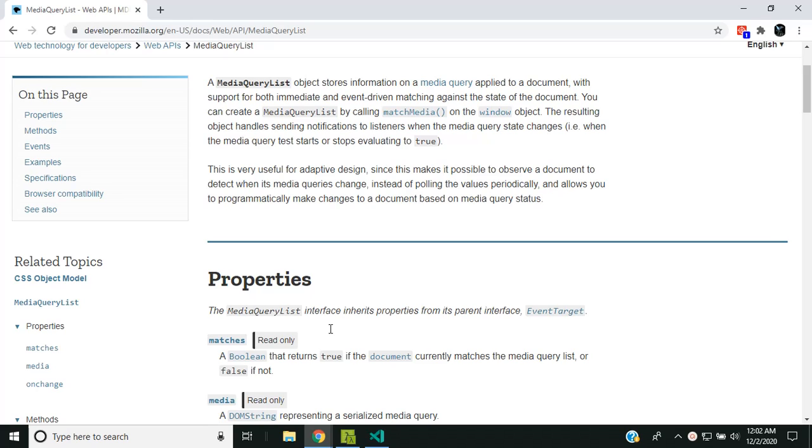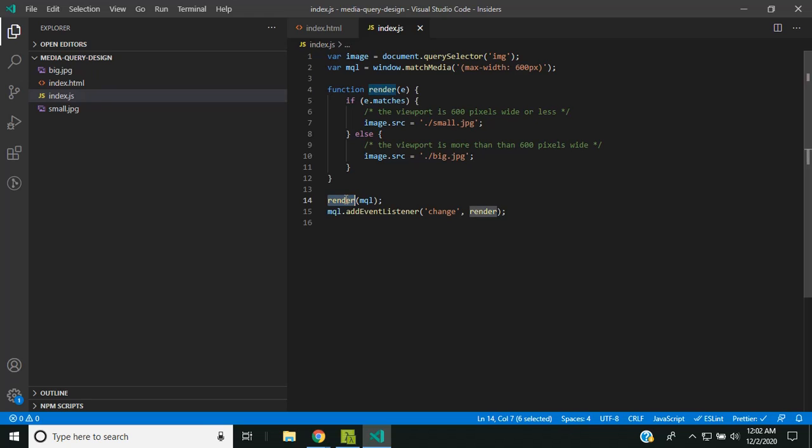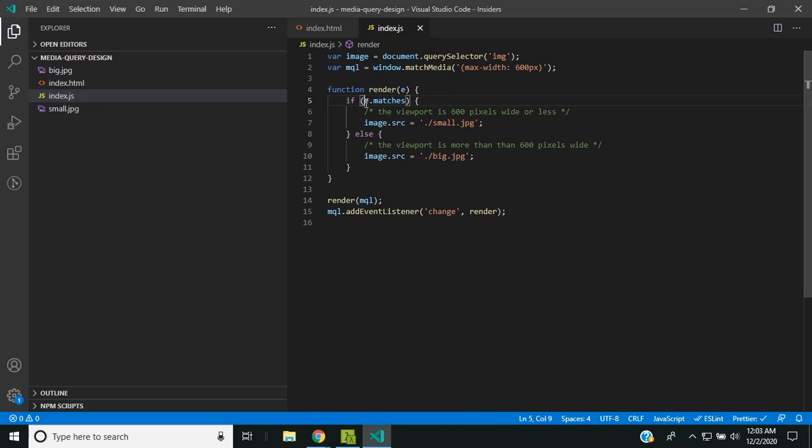Let's come to the code. What I have done is I have executed the match media and I received a media query list, and then I am passing this media query list into a render function. What it does is it will check the matches flag inside the media query list.